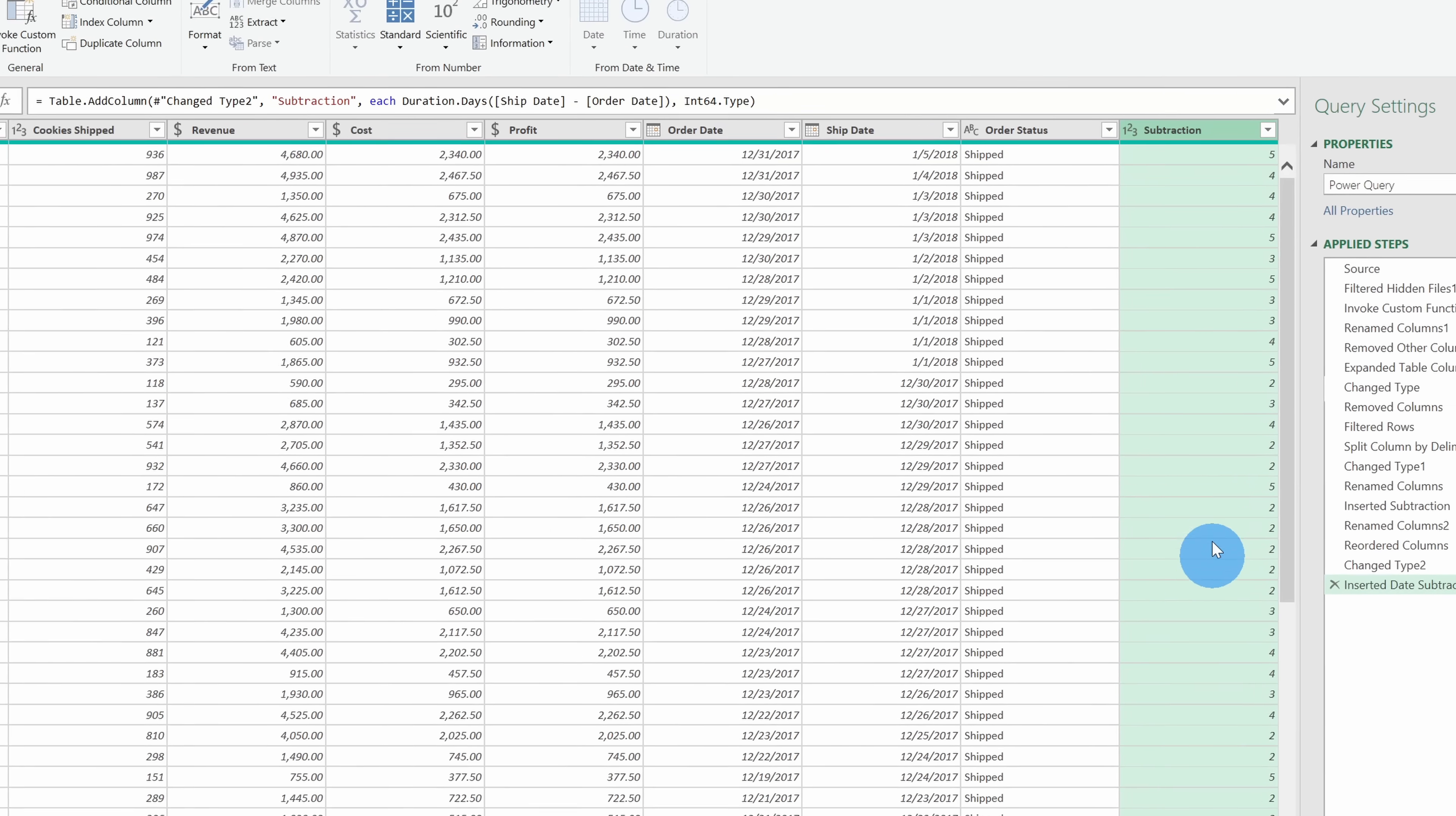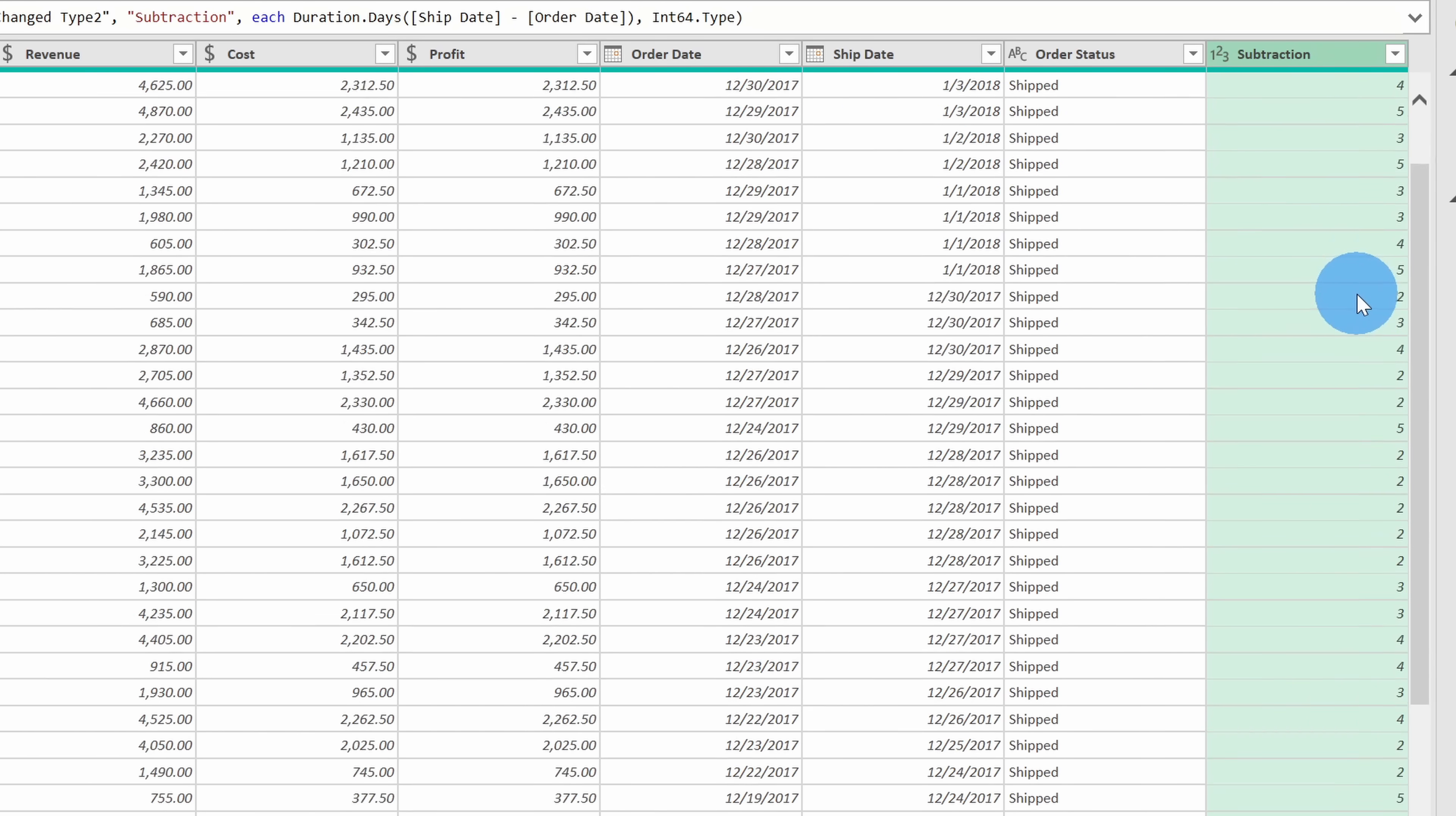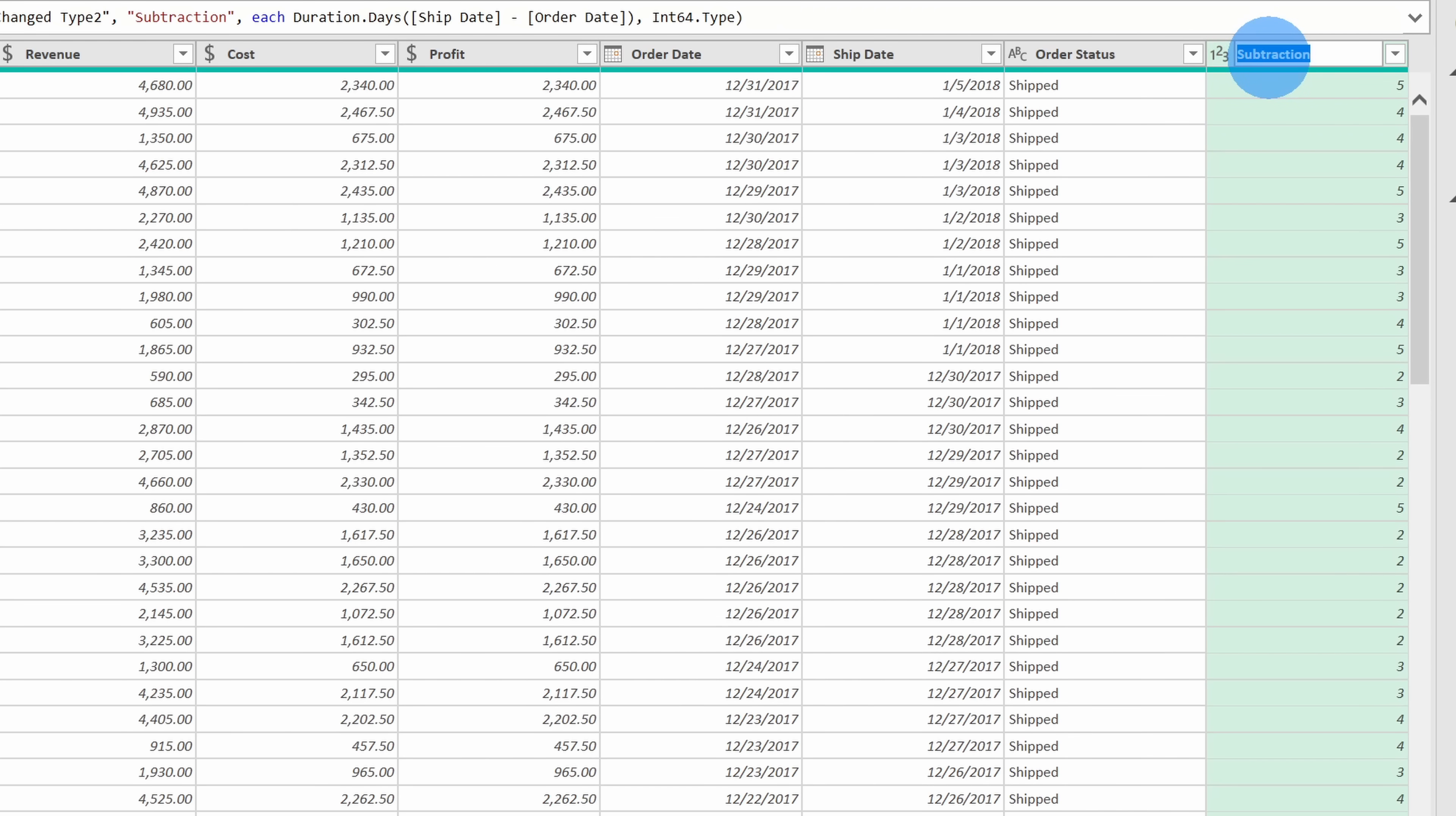This adds another column over on the right-hand side, and it subtracted the date. So here I can see how long it takes, and wow, five days to get cookies out of our warehouse? That's unacceptable. I'm going to have to talk to our warehouse team to see why it's taking so long. Now, right now, this column is simply called Subtraction. I'm going to double-click on this and give this column a name. I called this column Days to Ship, and that looks good.